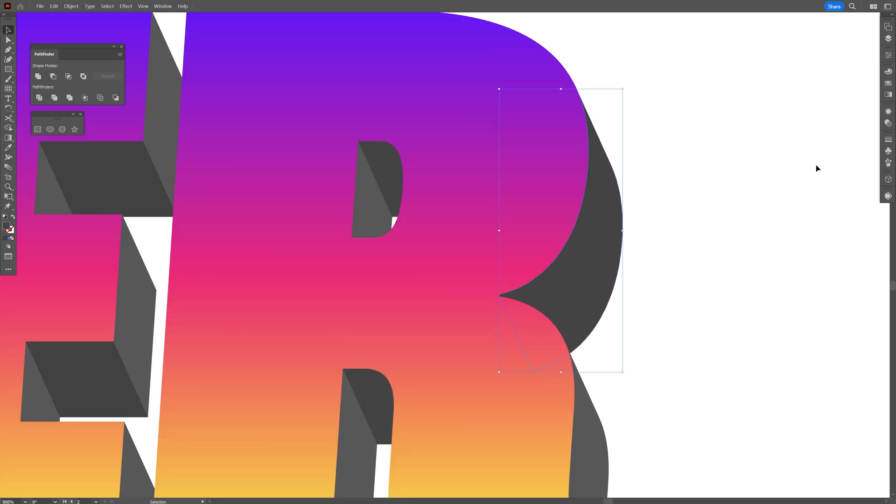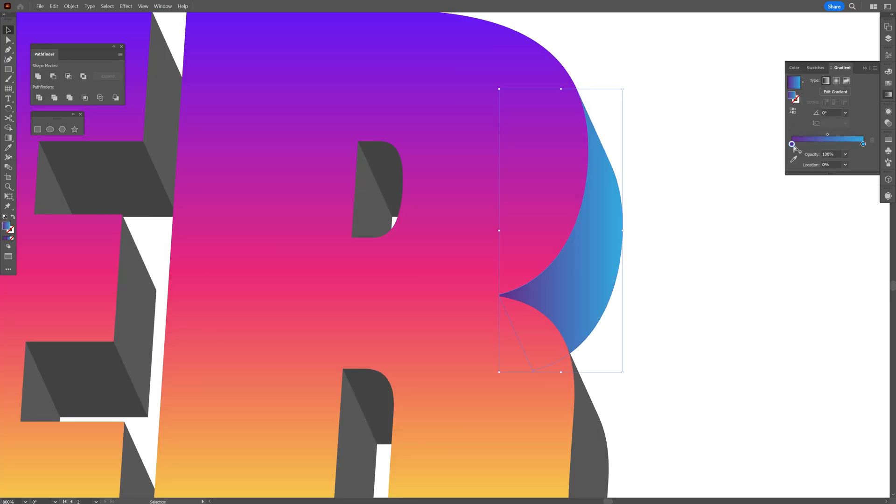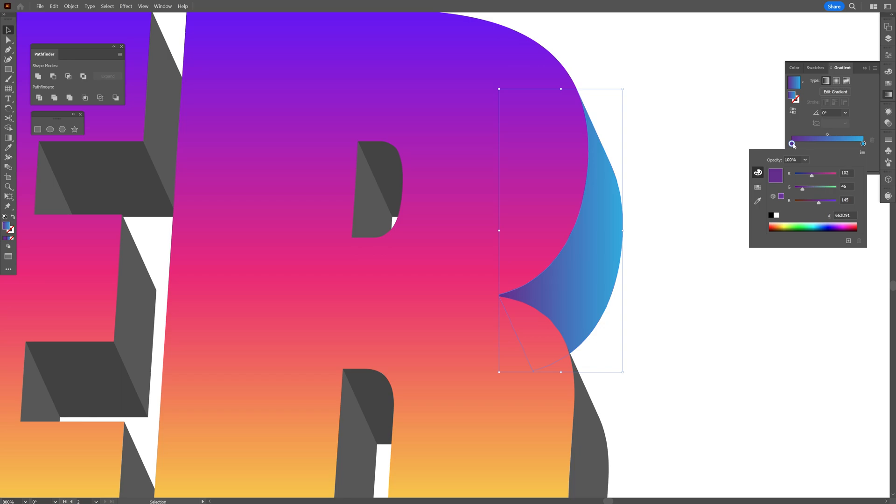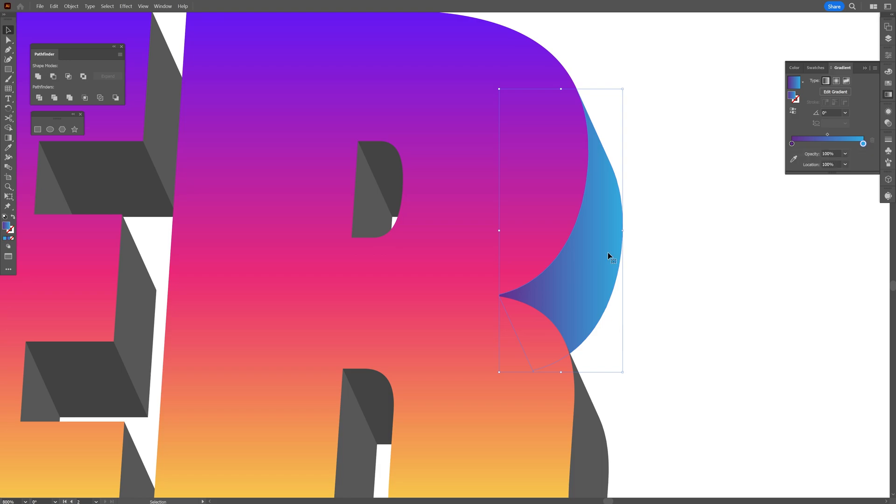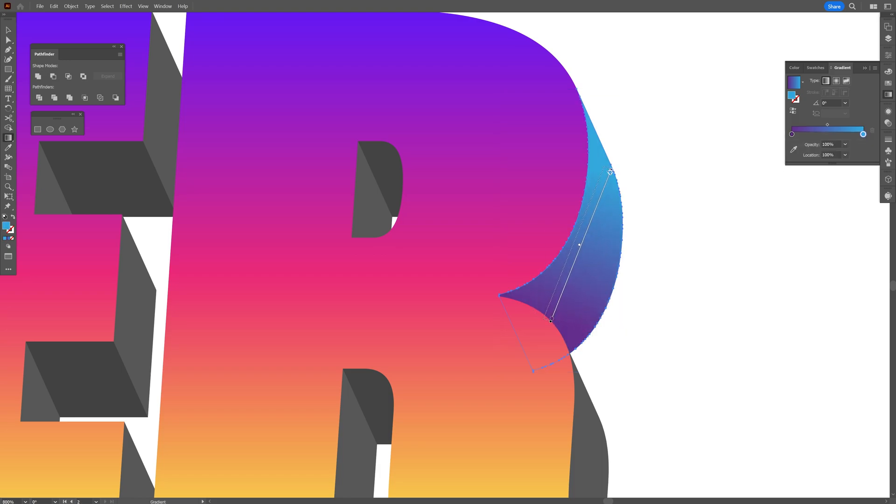It's going to be purple and blue. I'm going to double click on the purple - it's 662D91, blue is 29ABE2. I'm also going to press the letter G and rearrange the gradient.